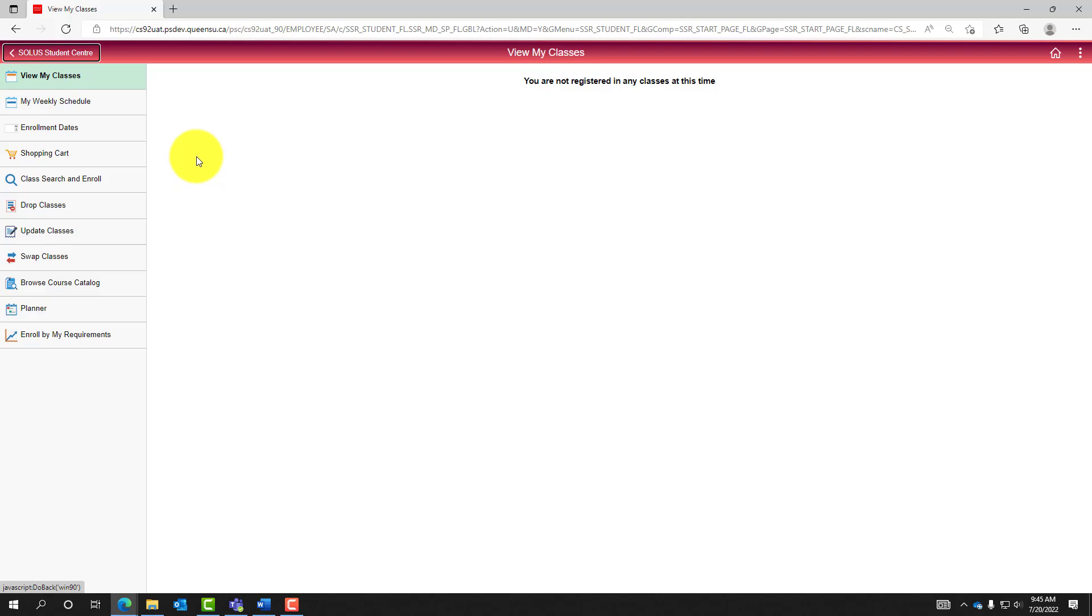The left navigation menu contains links to components within the Manage Classes tile of SOLAS Student Center. To begin enrollment in classes via the shopping cart, select the shopping cart navigation in the left menu.